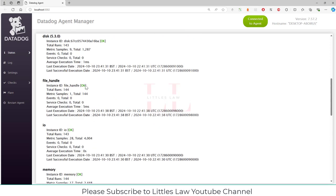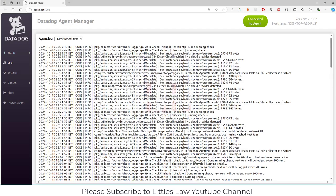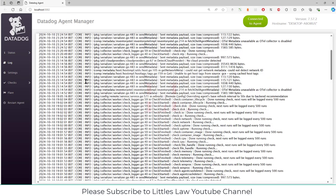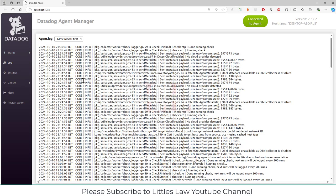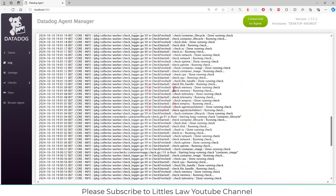We also have agent crash detection. Under the Logs section, you can see that every log running on this machine is being collected.